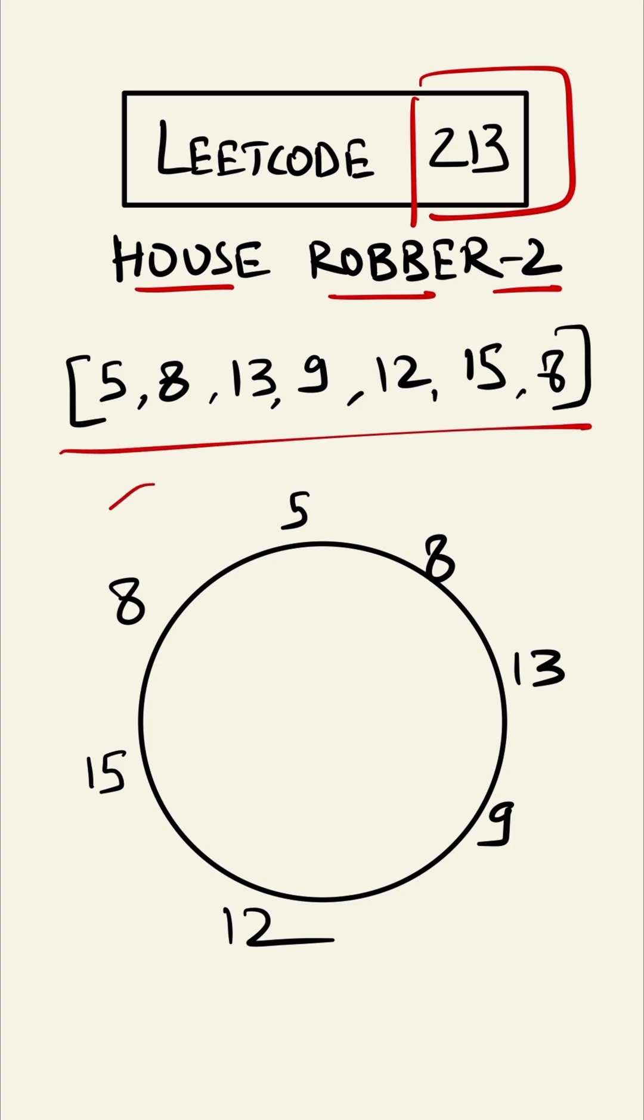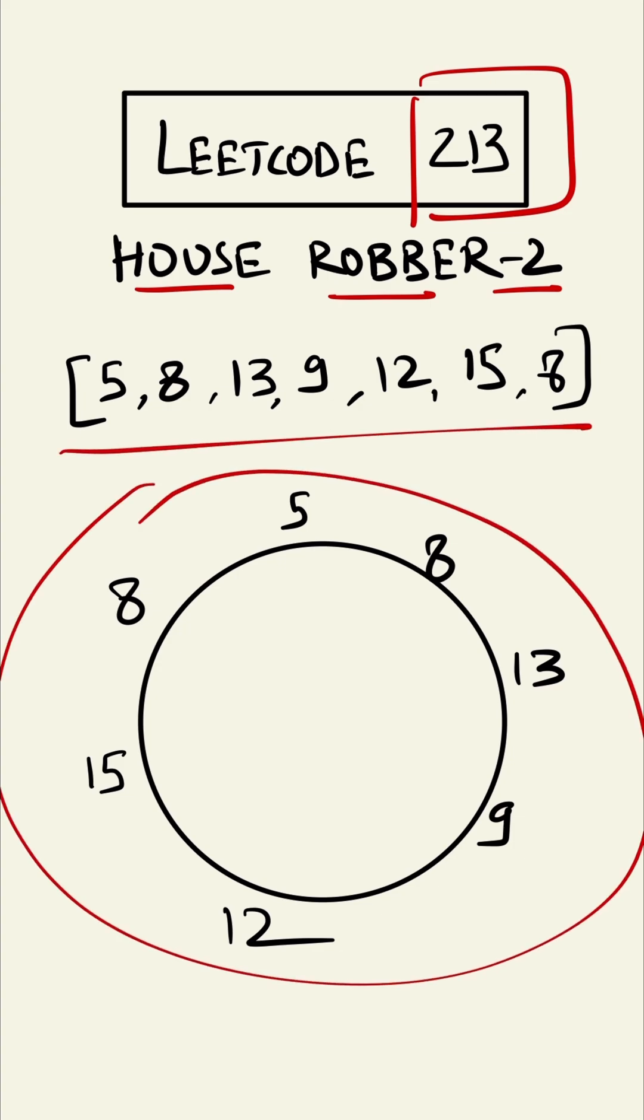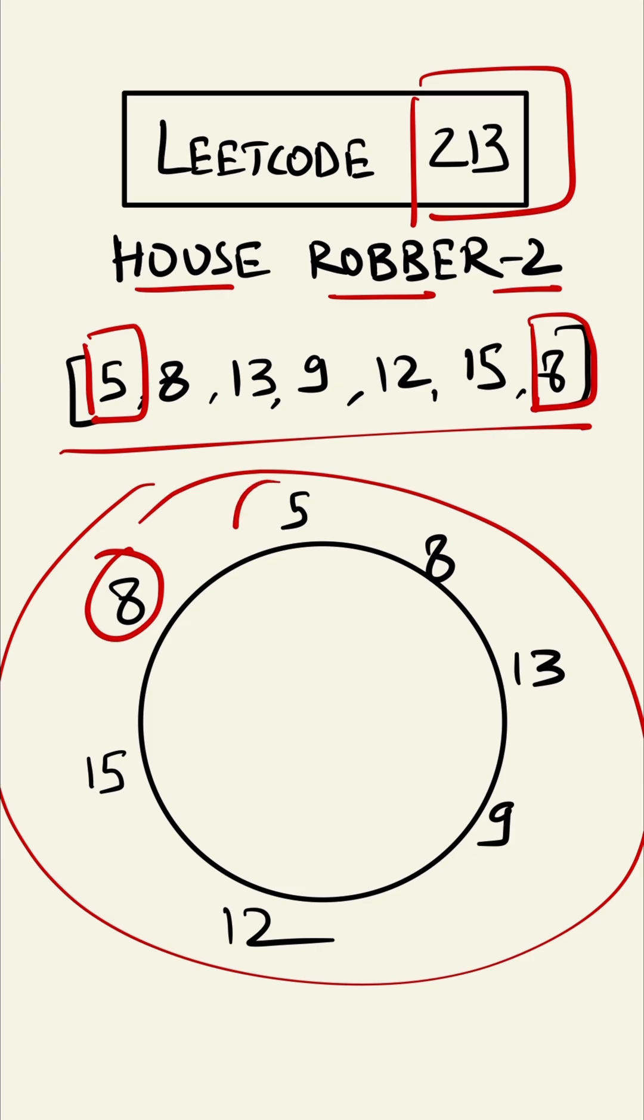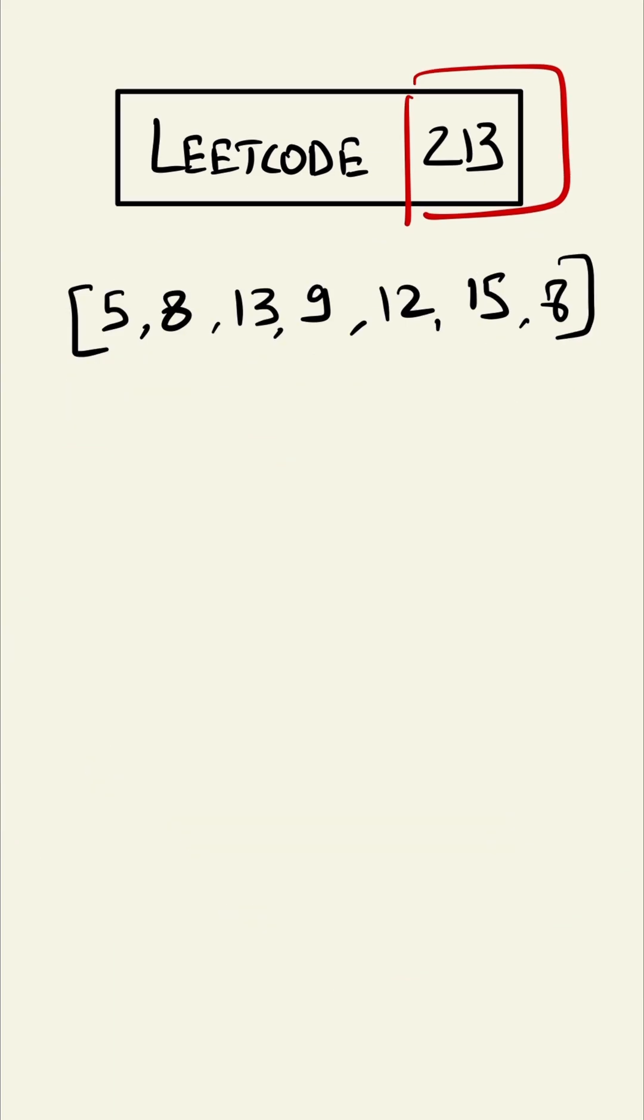So if you are trying to rob the first house, then you cannot rob the last house as they are adjacent to each other. Let's see how we can solve this. Let's see the algorithm from the previous question first.